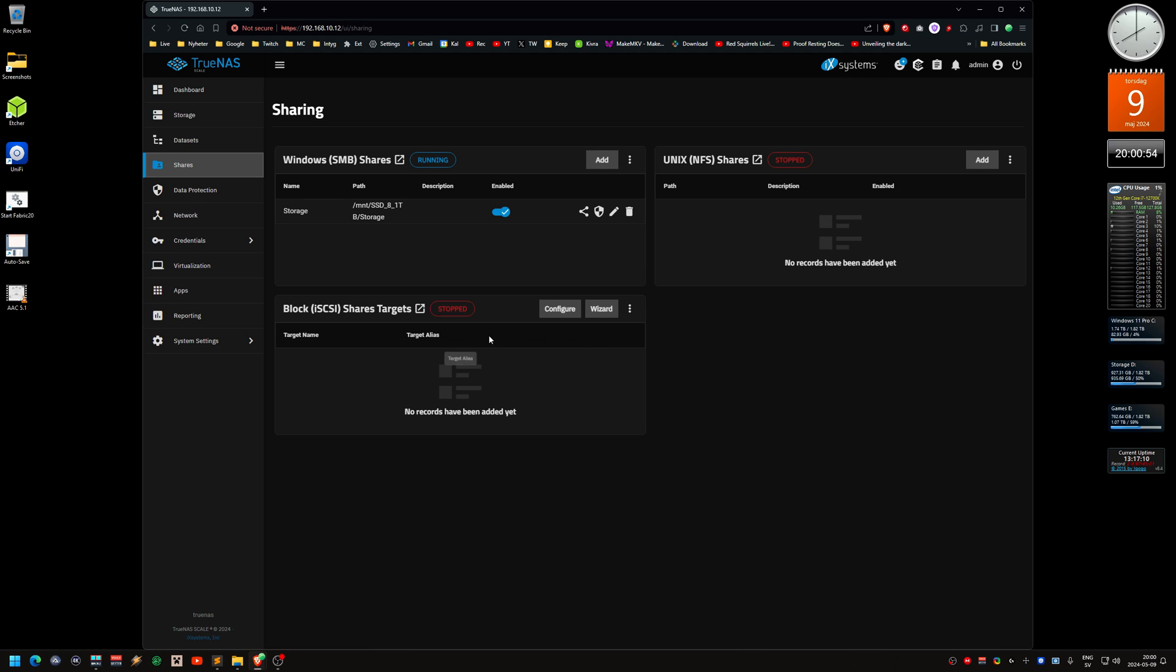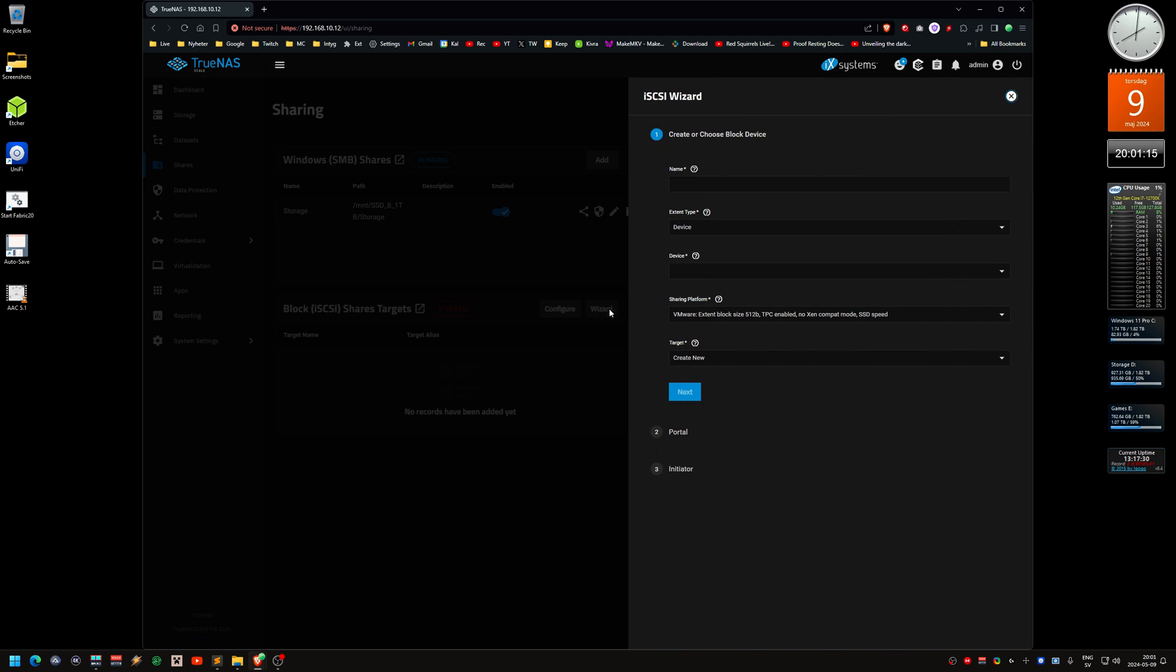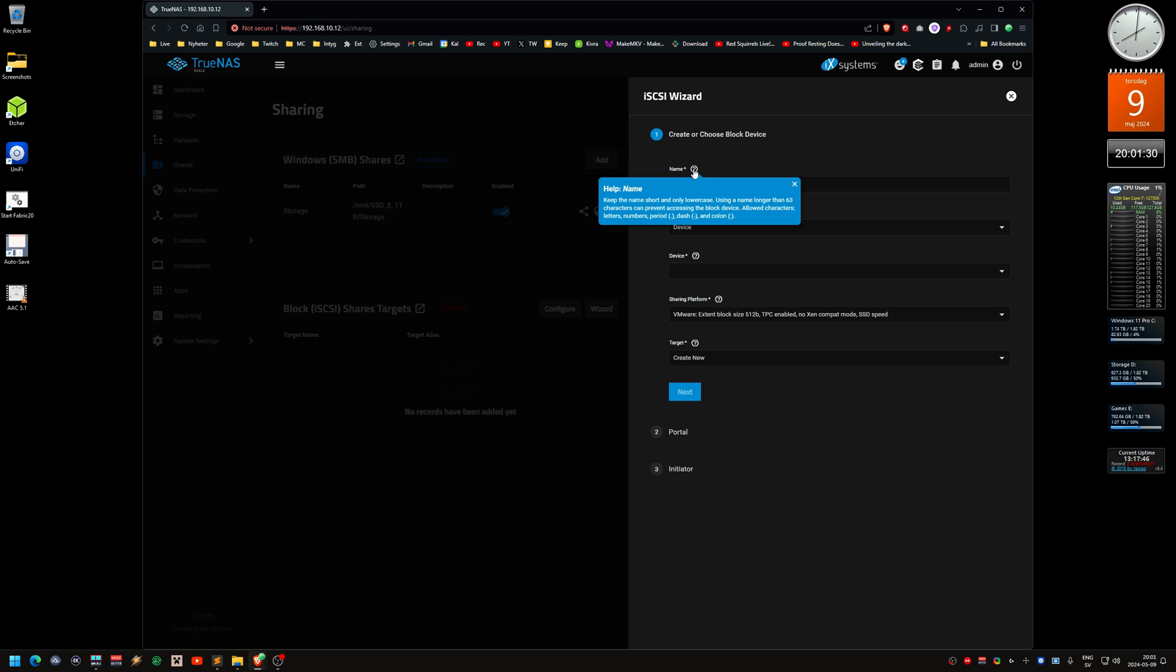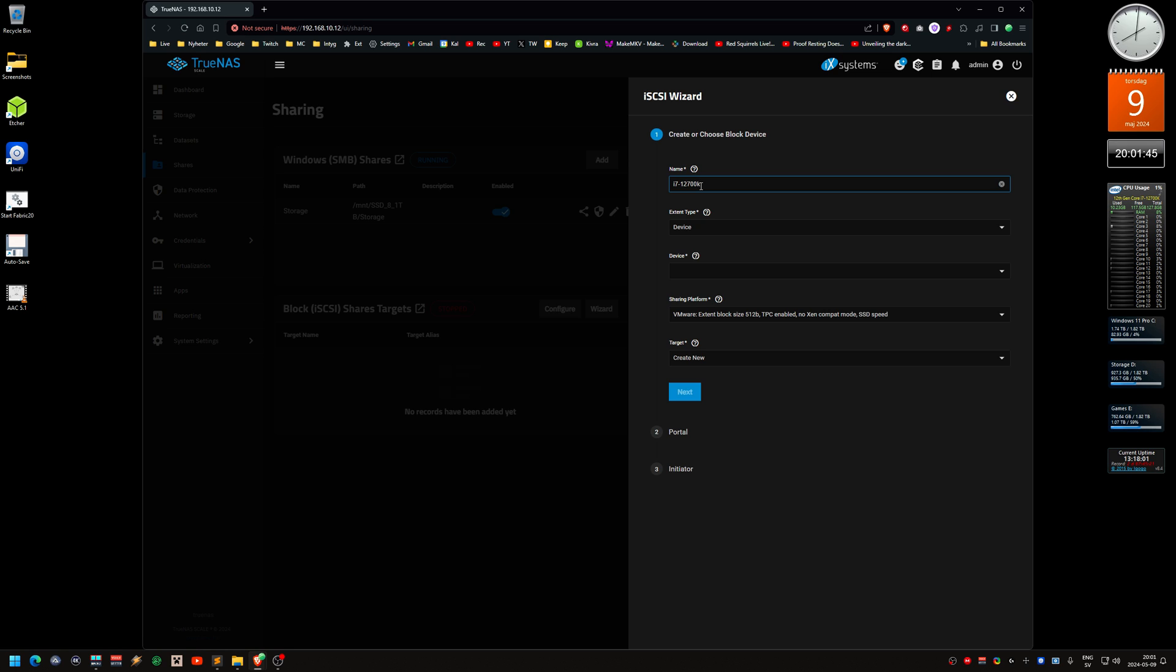Now we should create a block share, iSCSI. We're going to do the wizard here. Keep the name short and only lowercase. Allowed characters are letters, numbers, period, and dash. I7-12700, because that's the machine that is going to use it.